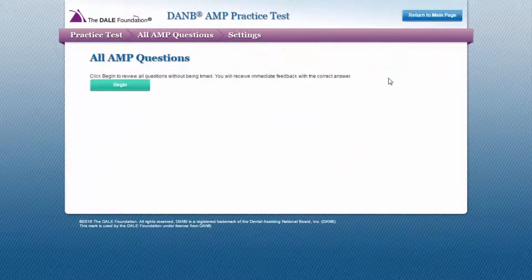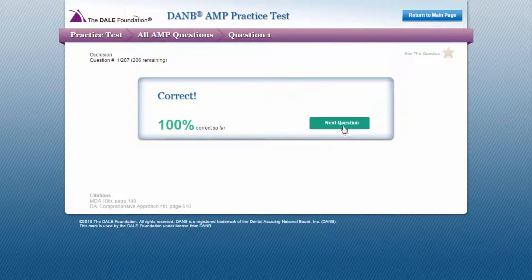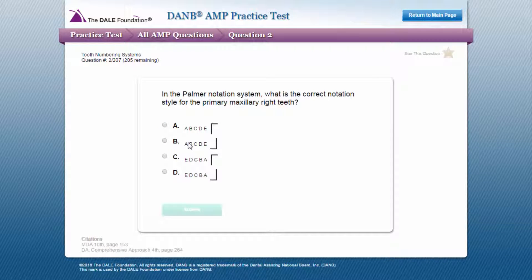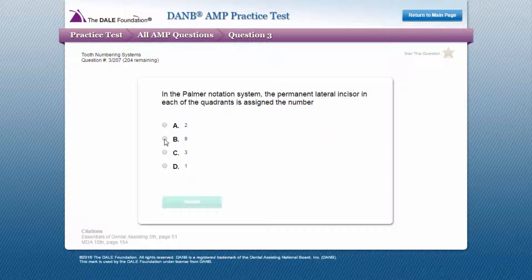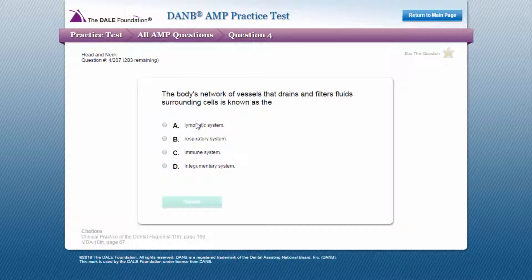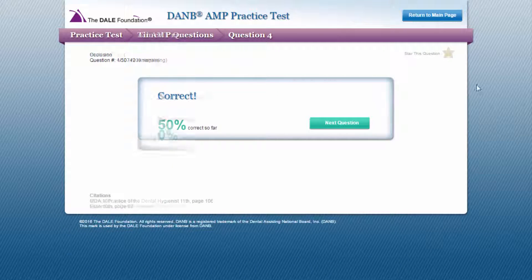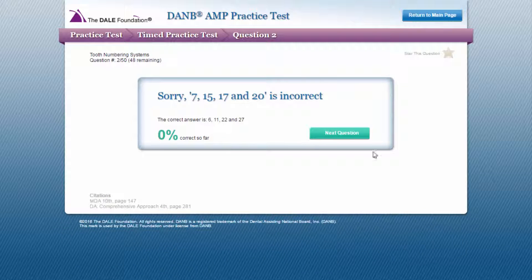The Dale Foundation's Danby AMP Practice Test consists of 200 questions written to measure your knowledge of content described in the Danby AMP exam. The question format follows Danby's item writing guide, and while there is no question overlap between the Danby AMP exam and the Dale Foundation's Danby AMP Practice Test, the Practice Test does provide a timed option to approximate a true exam environment.